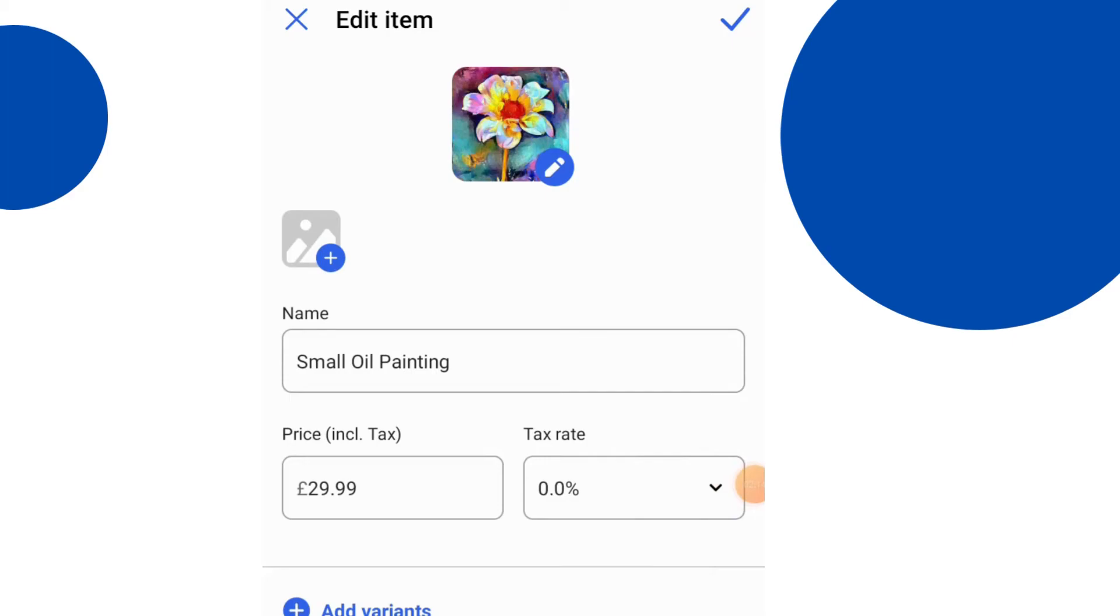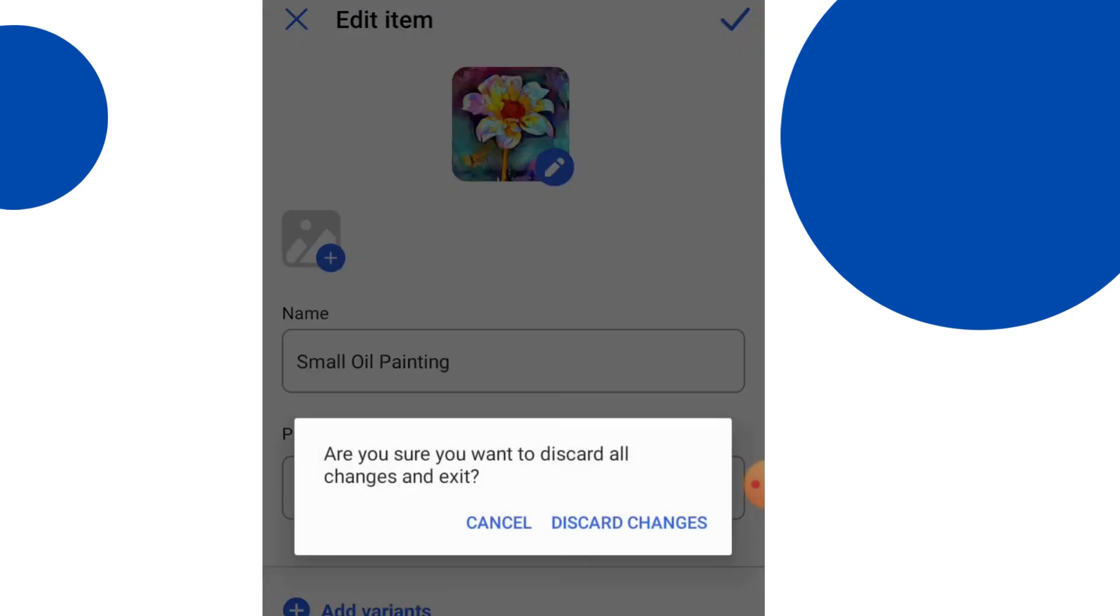Clicking on one of the smaller paintings there. So again, if you want to change any of the details there, you can do that quite simply. It's fairly straightforward to do.